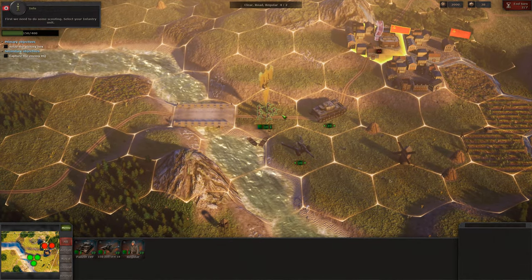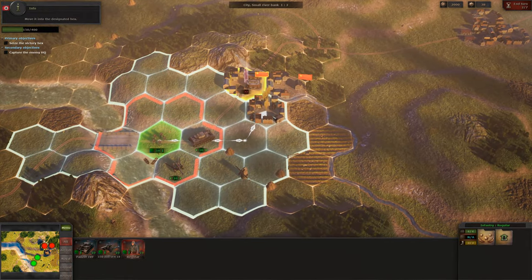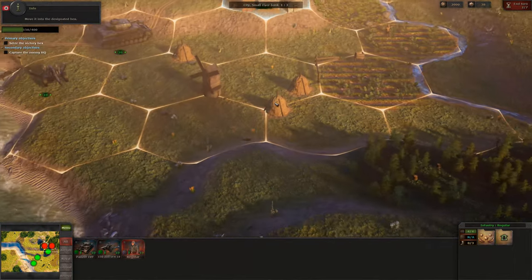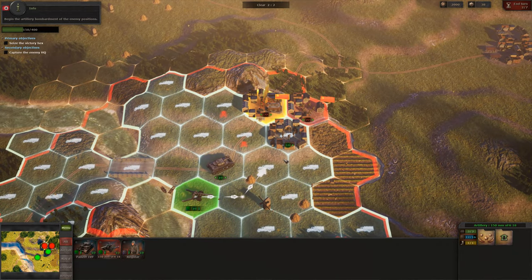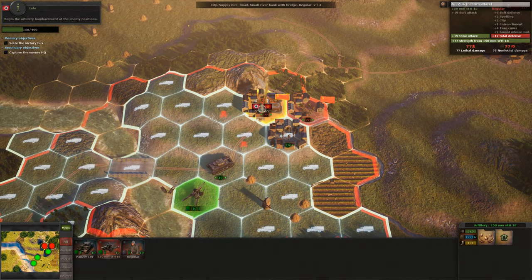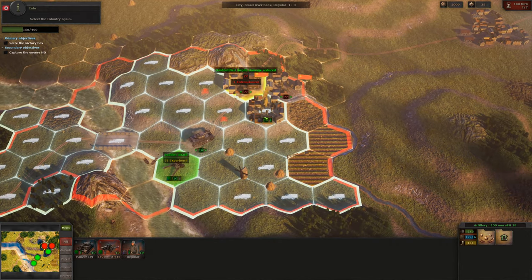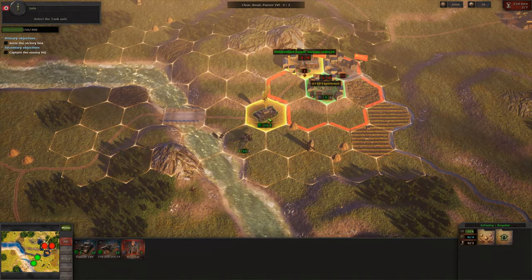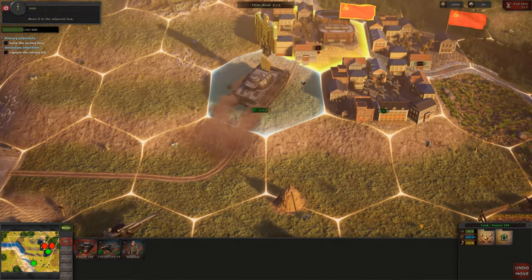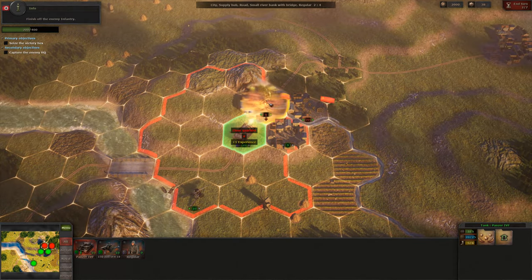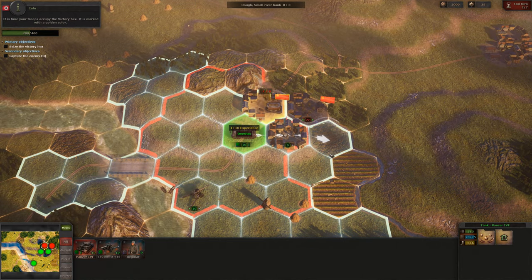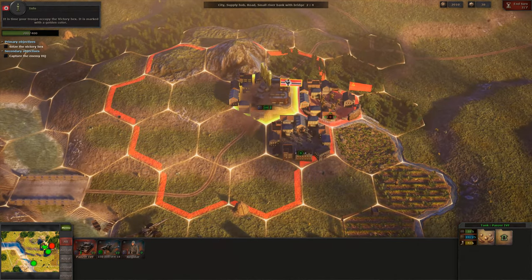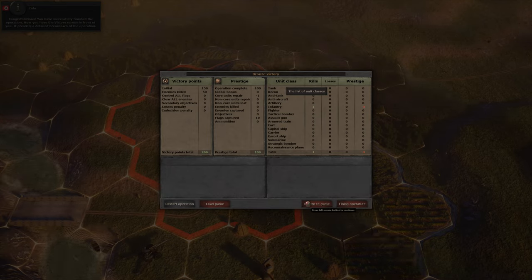First, we need to do some scouting. Select your infantry unit and move it into the designated hex. Now select the artillery bombardment of the enemy positions. Select the infantry again and attack the enemy unit in close combat. Select the tank unit and move it to the adjacent hex. Finish off the enemy infantry. This time your troops occupy the victory hex — it is marked with a golden color. Congratulations! You have successfully finished the operation.